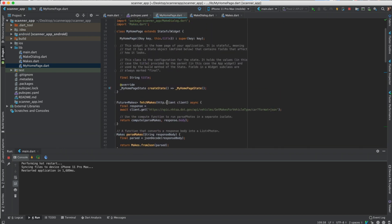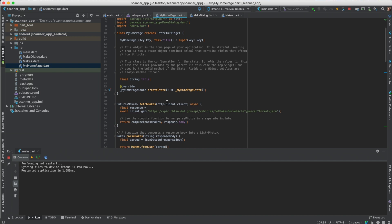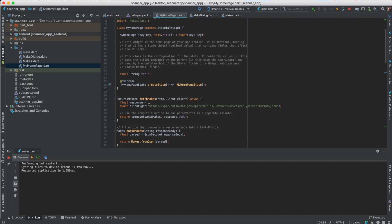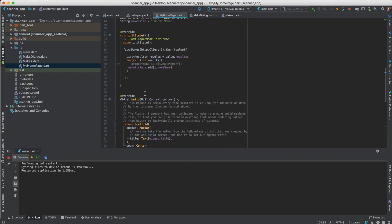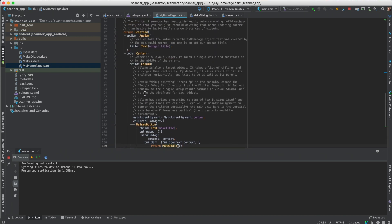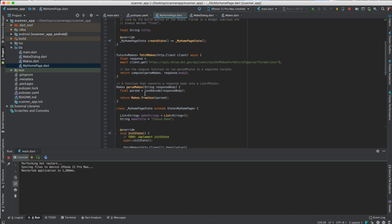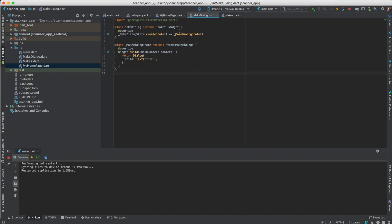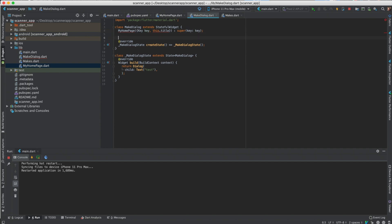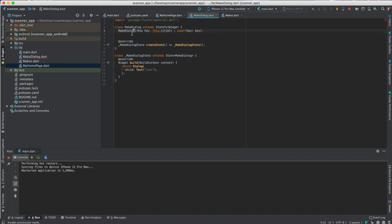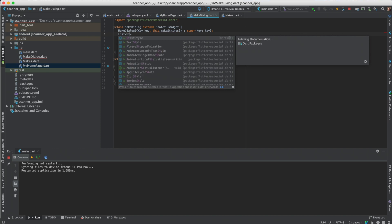Okay, so now we need to pass this data, need to pass the make strings to the make dialog so we can display them. So what we'll do is just copy this right here and then put it in make dialog right above override.